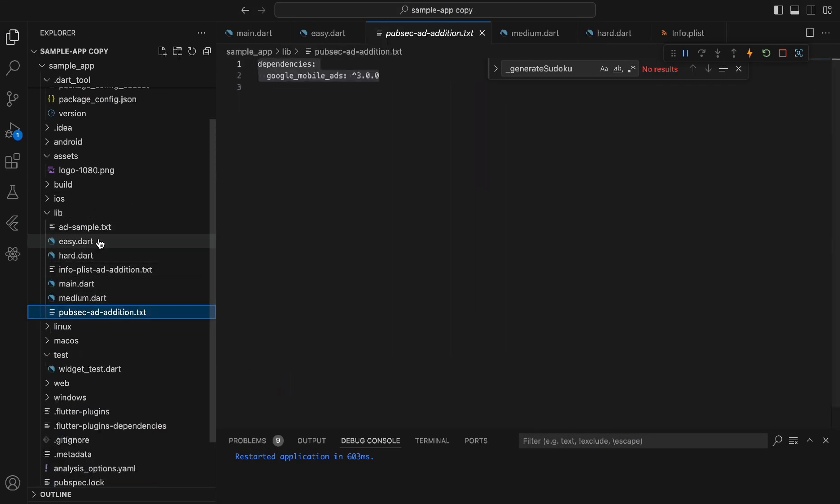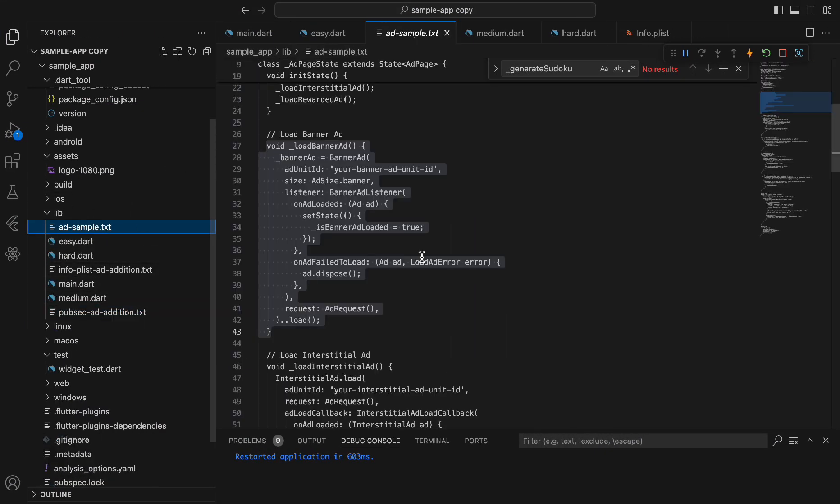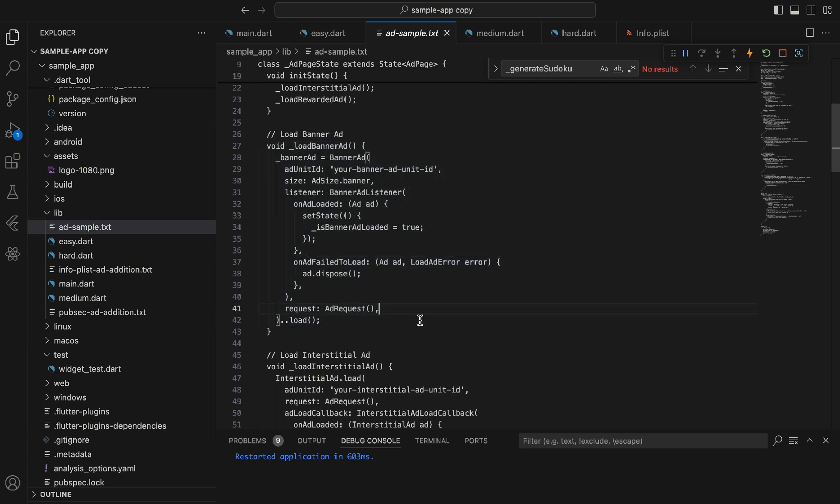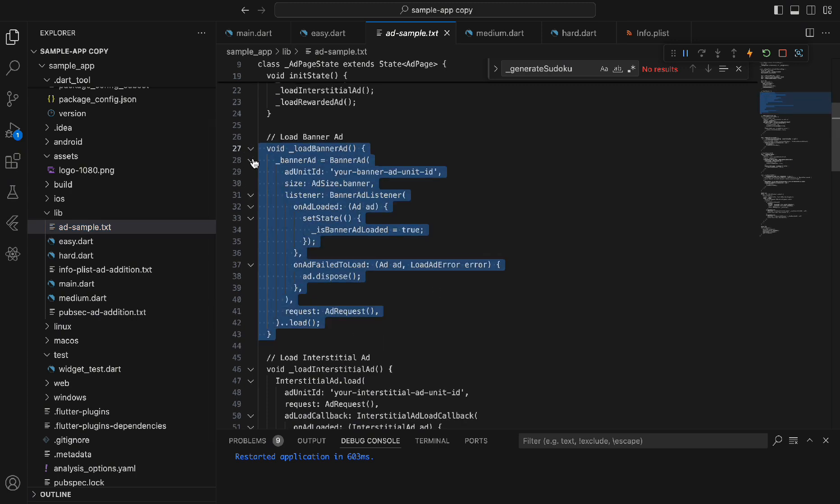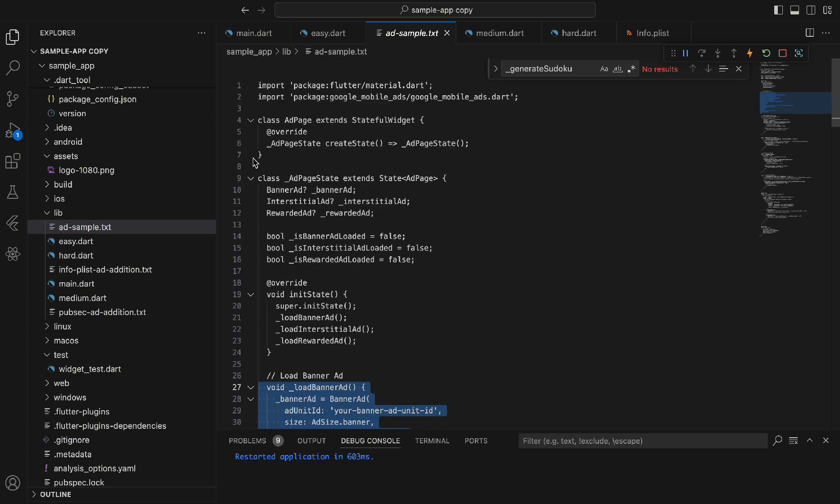Let's restart the app just to double check that everything's all good. If we go to ad sample.dart, we are able to get everything we need. Let's start with importing in our Google mobile ads first.